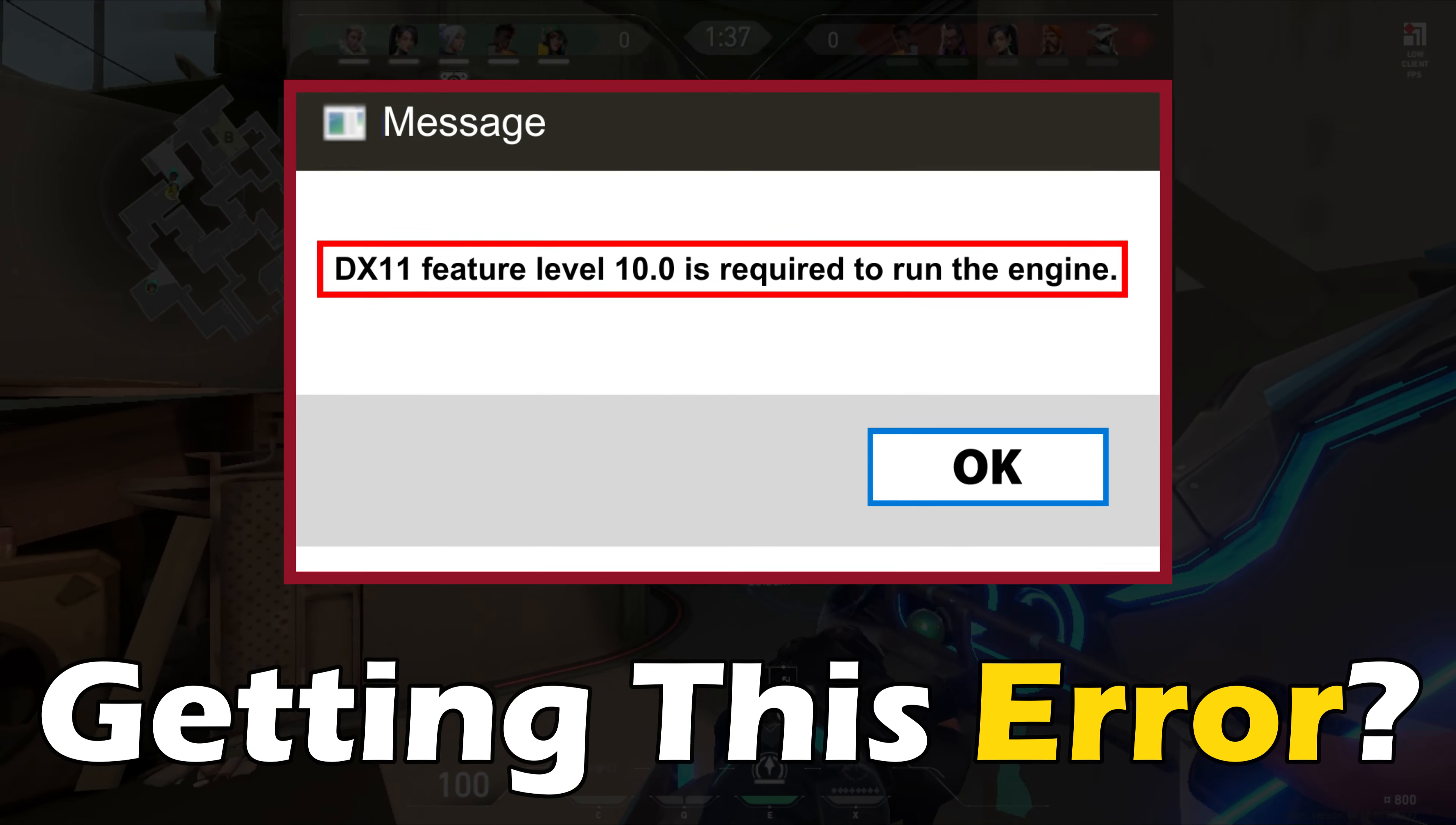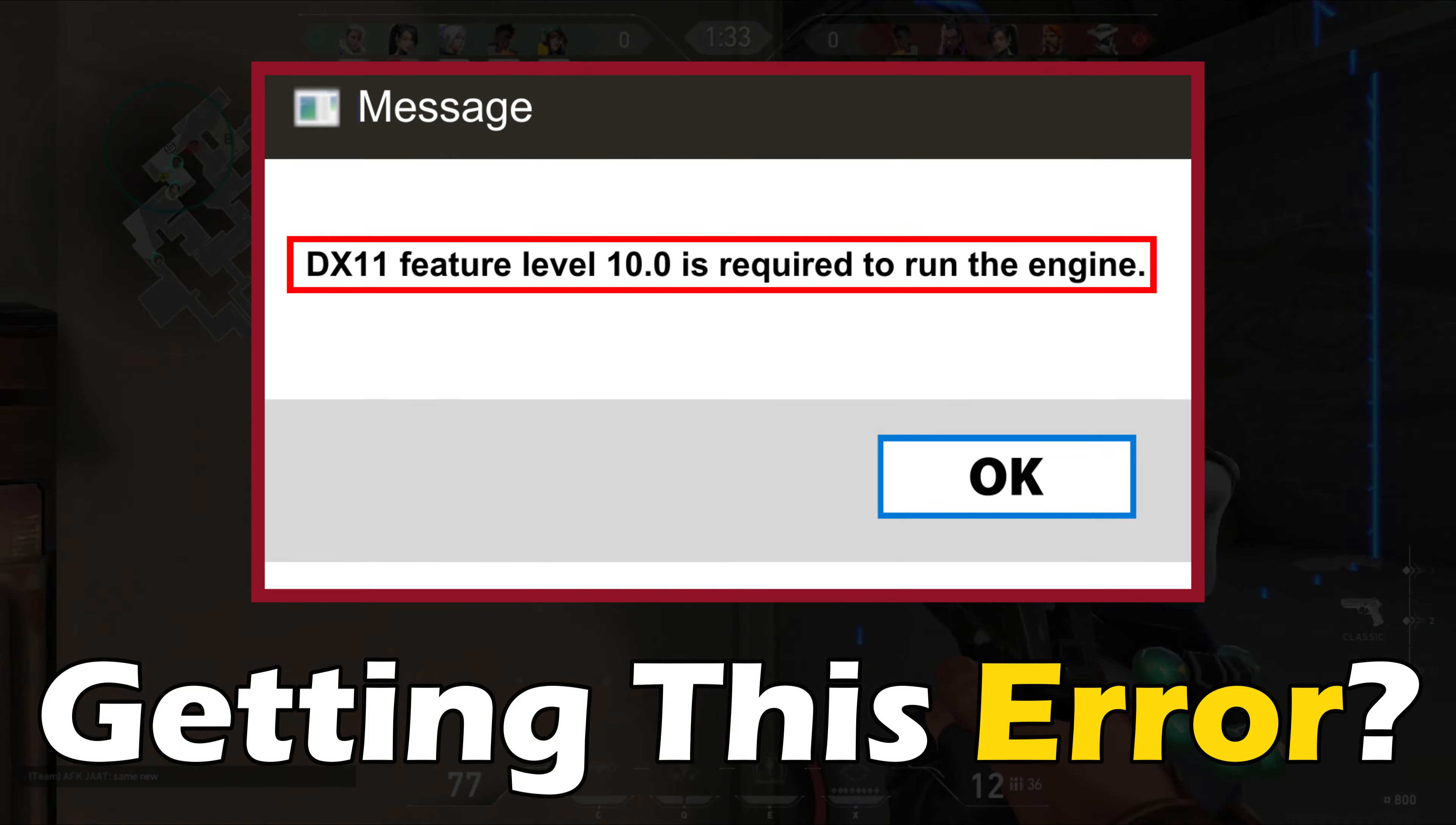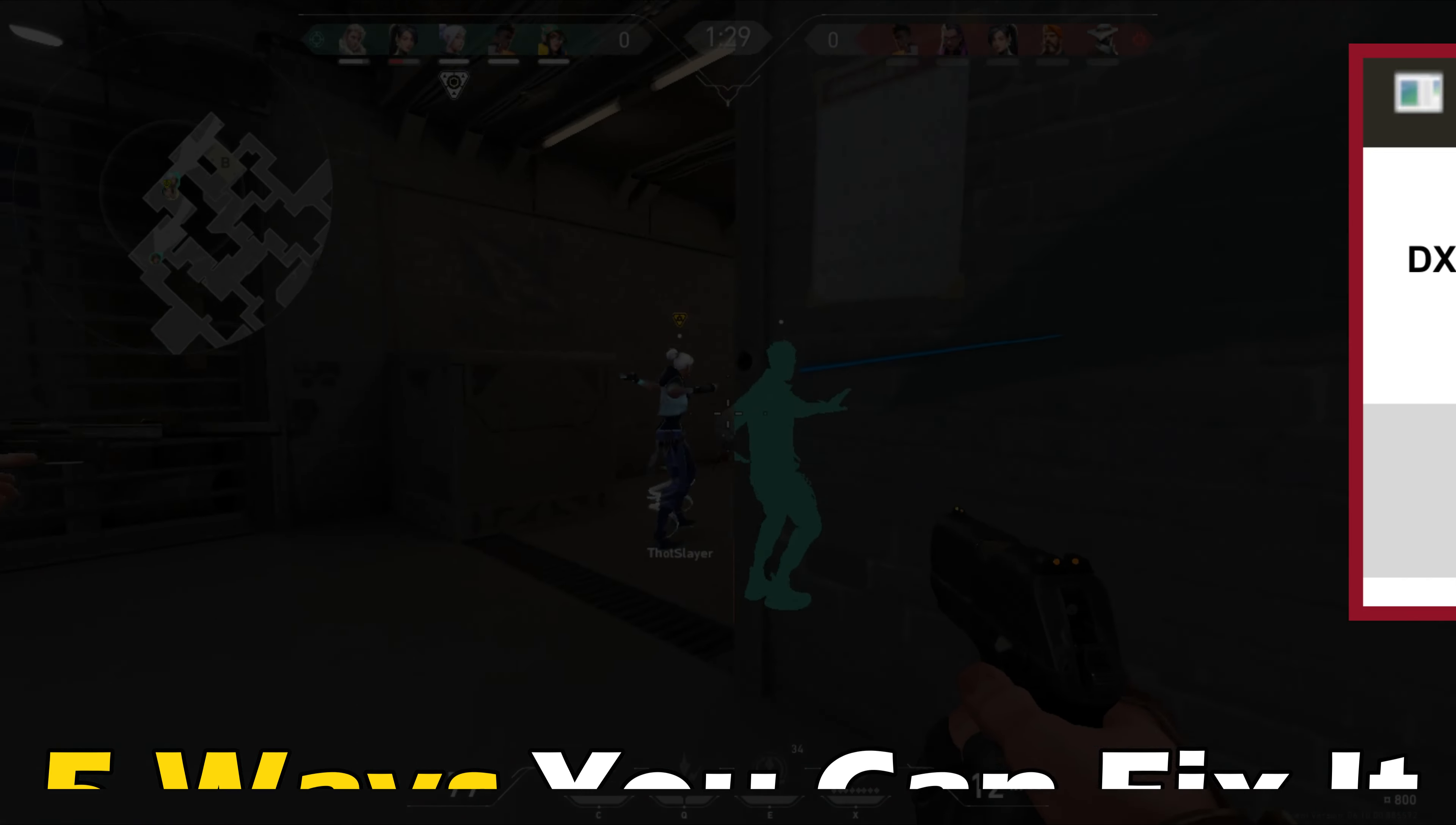Getting the Valorant DX11 feature level 10.0 is required to run the engine error? Here are 5 ways you can fix it.